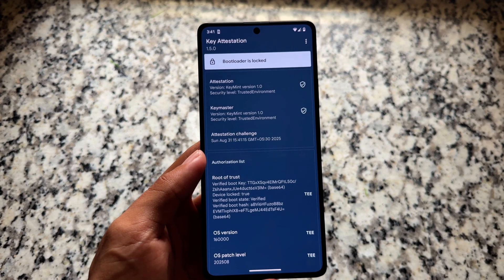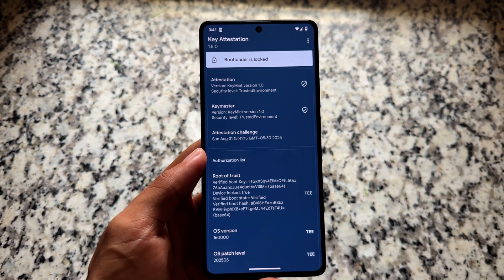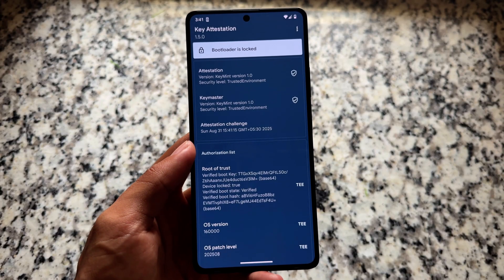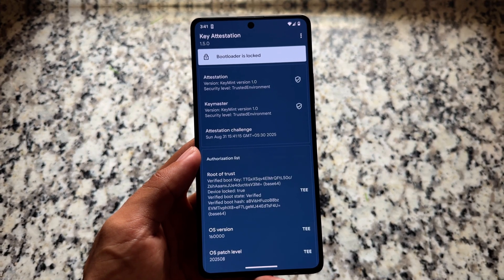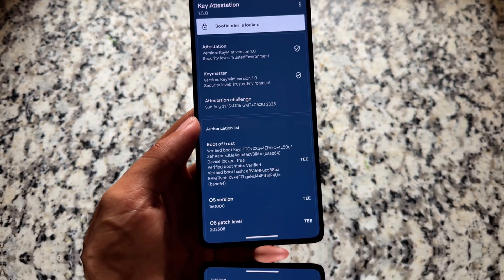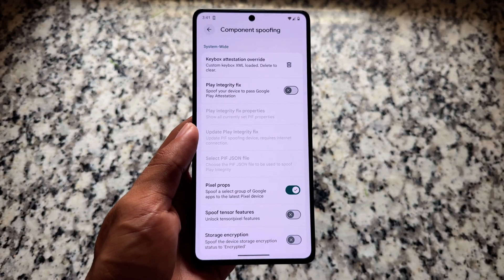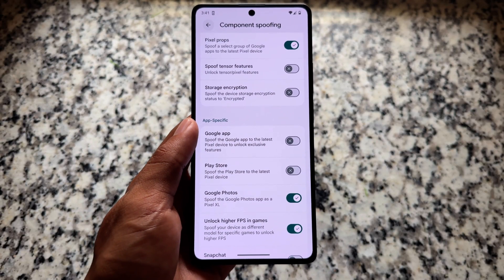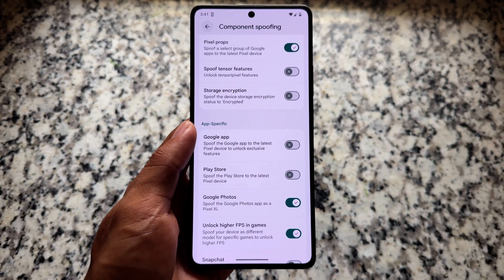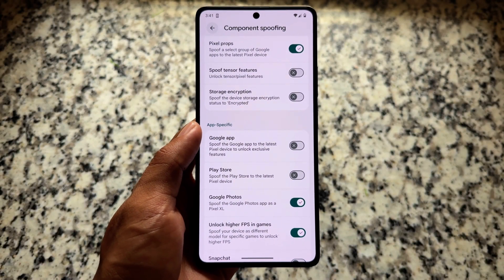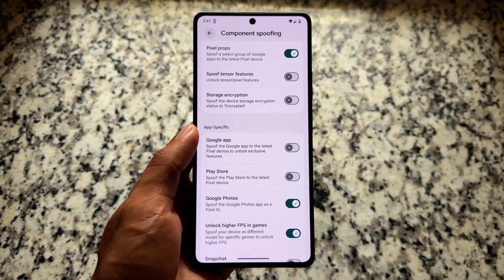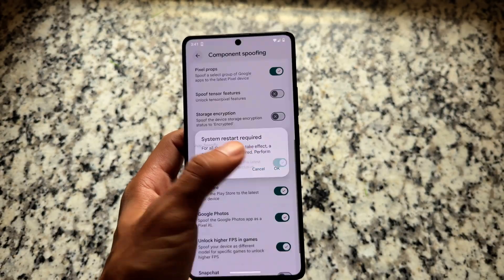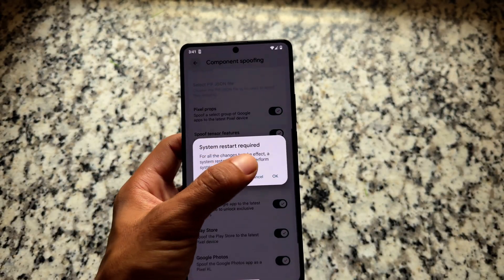By default, keyboard attestation — key attestation demo — is included, meaning the bootloader is not locked and not spoofed. However, if you have a working key box, you will be able to pass strong integrity and spoof the bootloader. Other spoofing options are already integrated, such as pixel props.